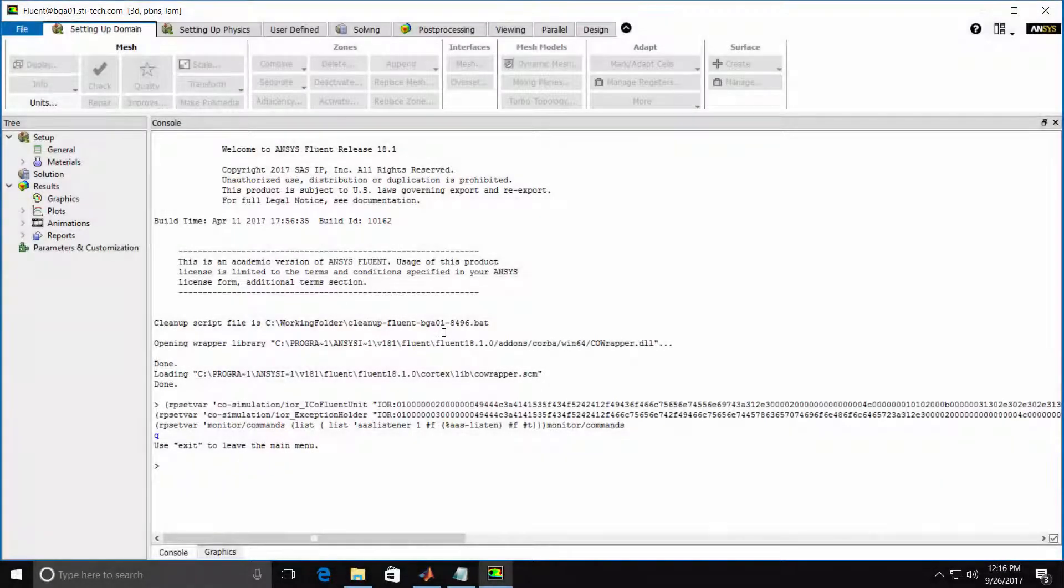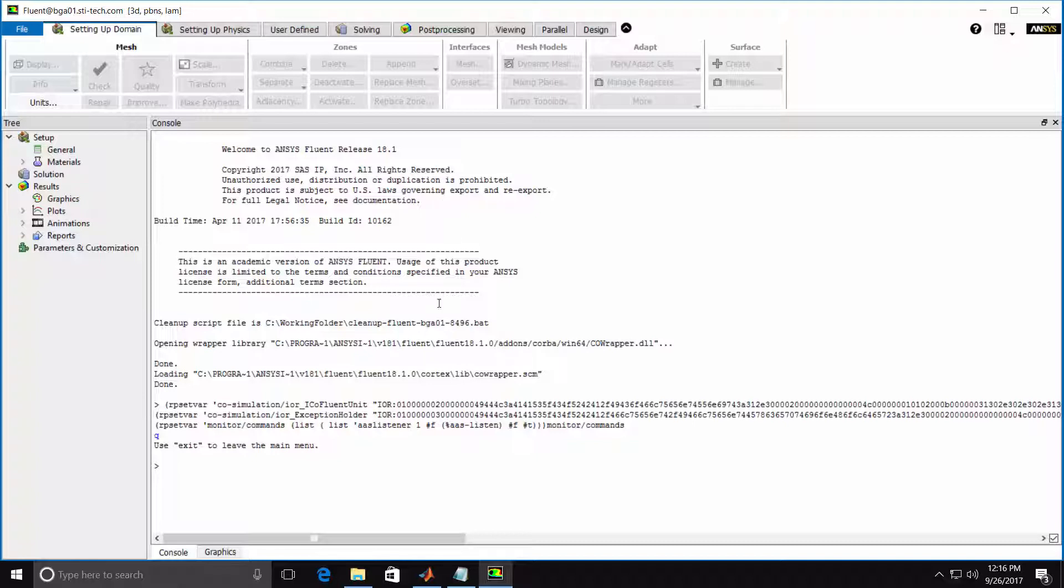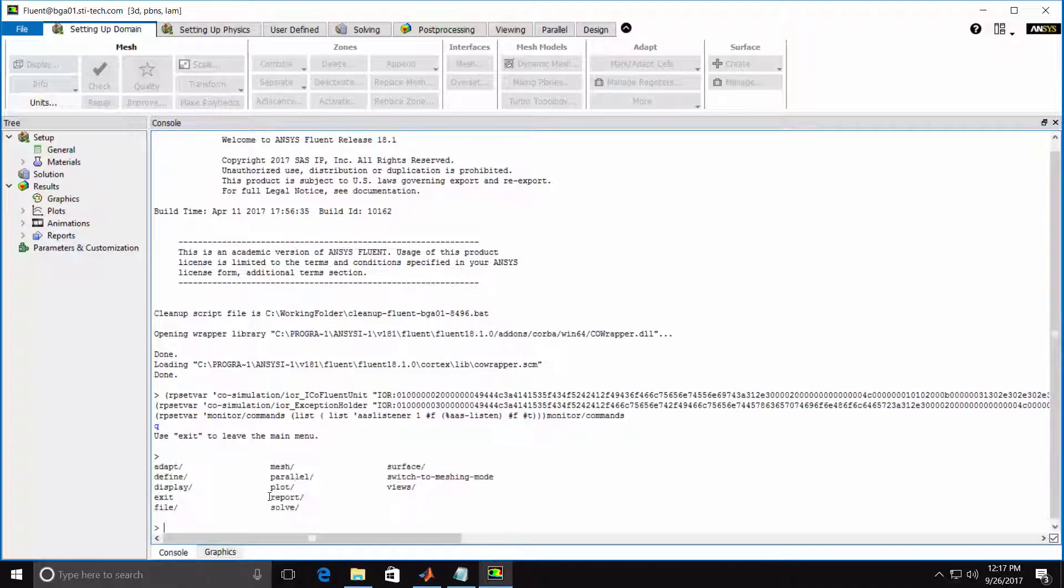Let's first quickly review the Text User Interface menus in Fluent. In the console window, commands can be entered manually by navigating to the appropriate submenu and then typing in the command. If you don't know the available commands or submenus, you can just hit the Enter key to list them.